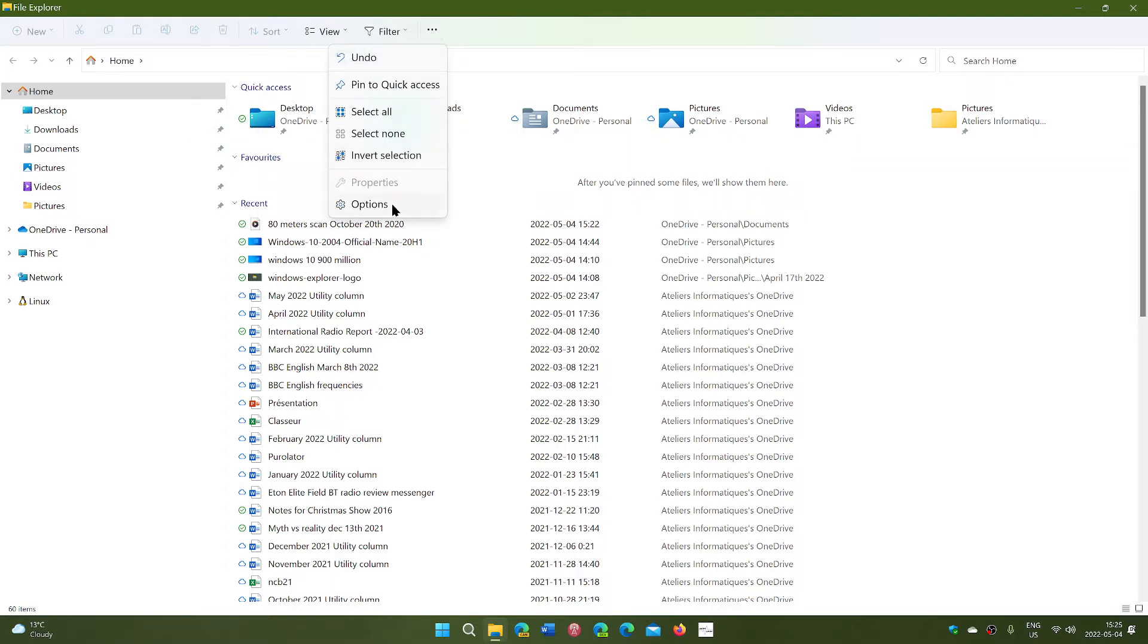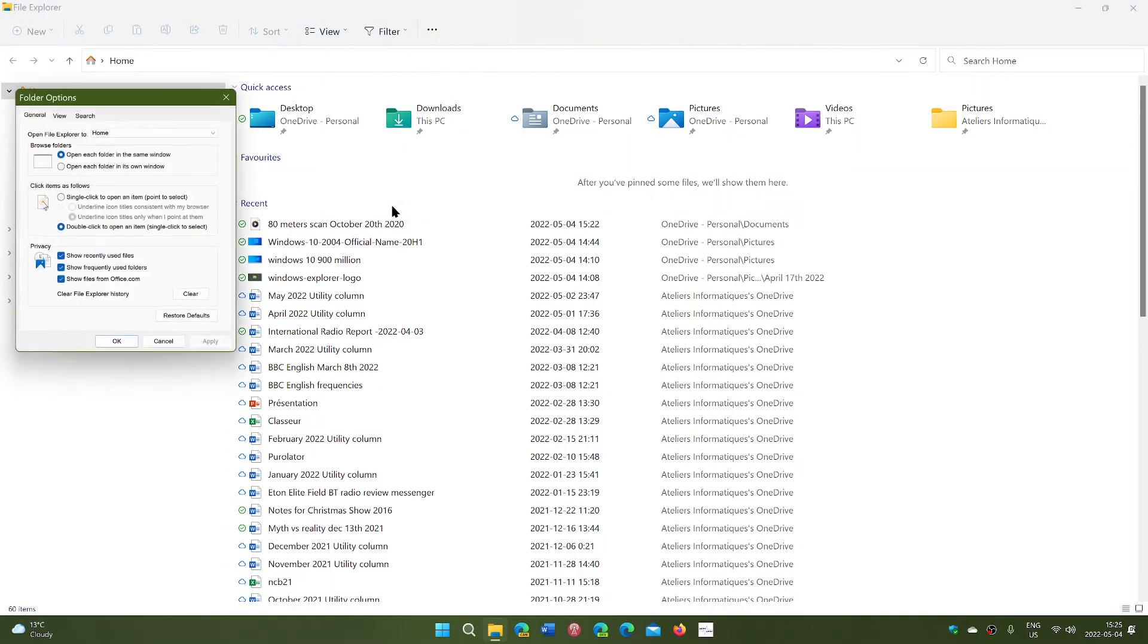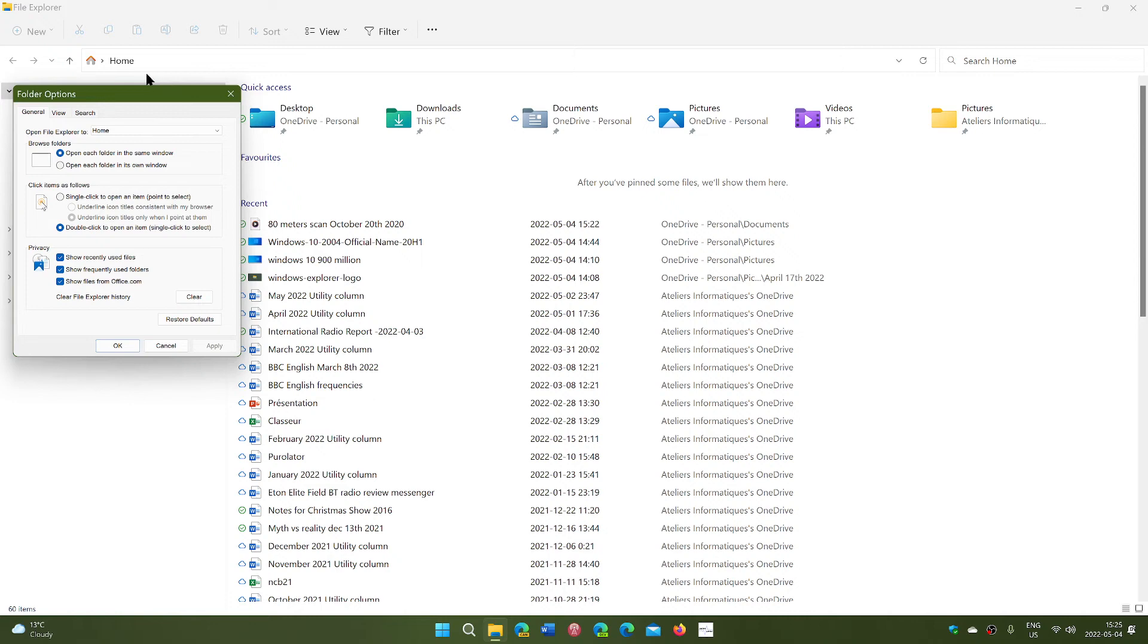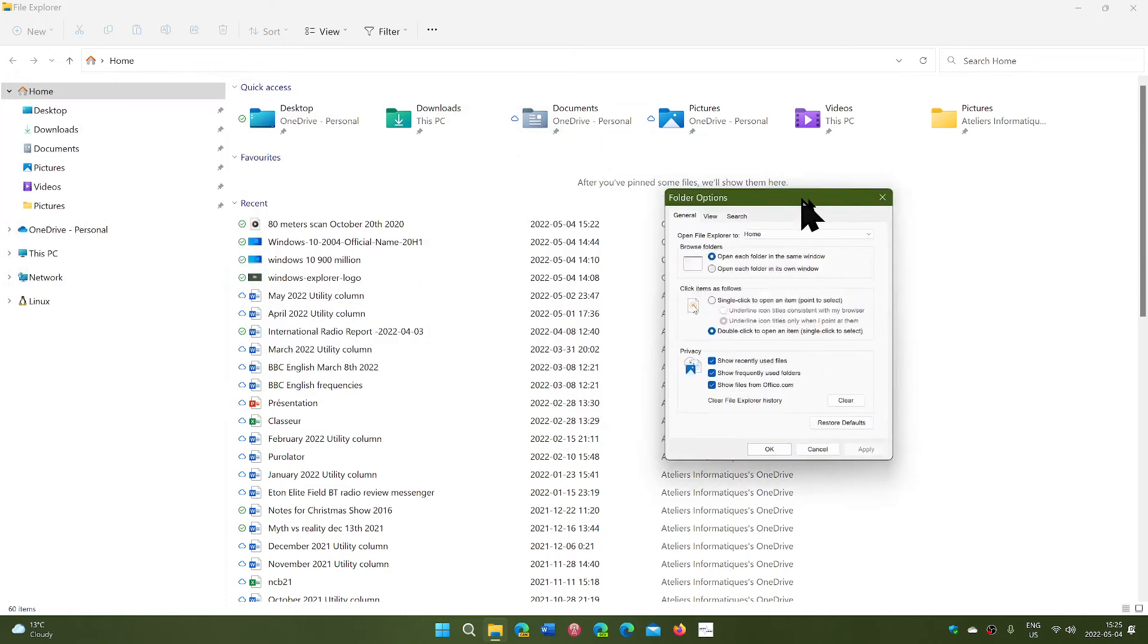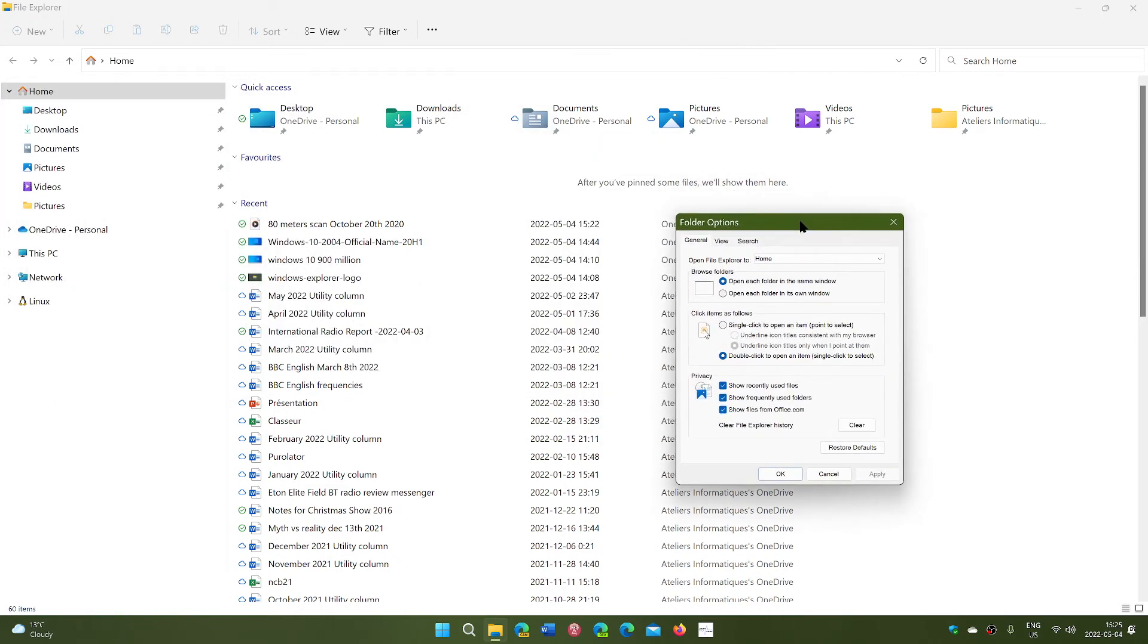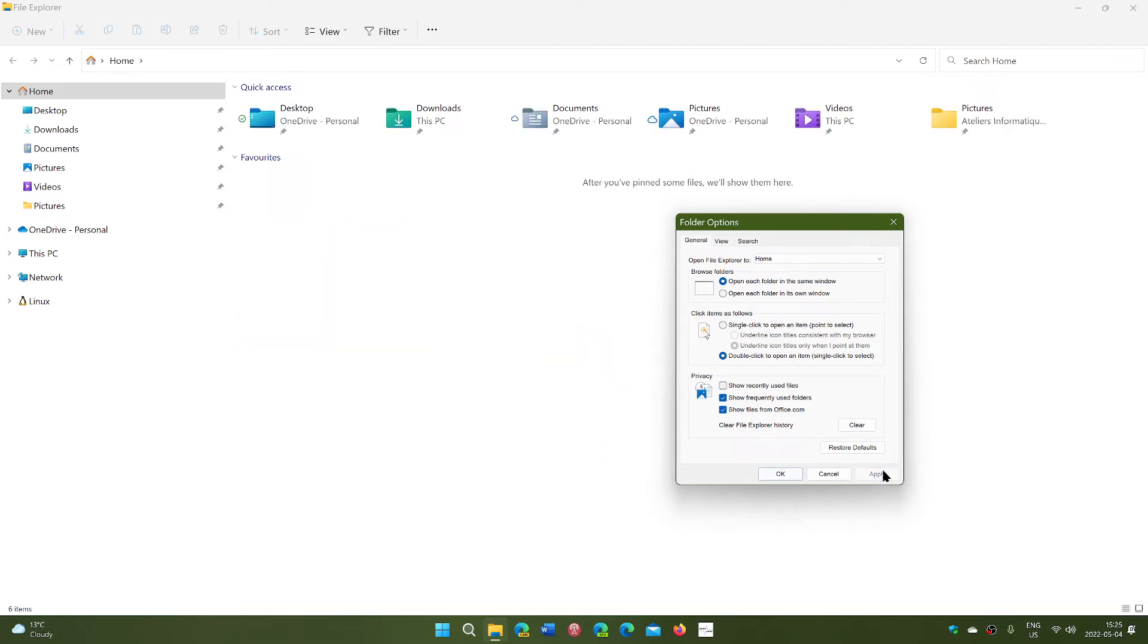On the top in the options, you will have 'show recently used files.' Well, if you remove that and apply, you're going to have no more recent files. Also, of course, you can show frequently used folders. If you do that, it's going to be the favorites. It's going to be here. They're also going to appear on the left panel.